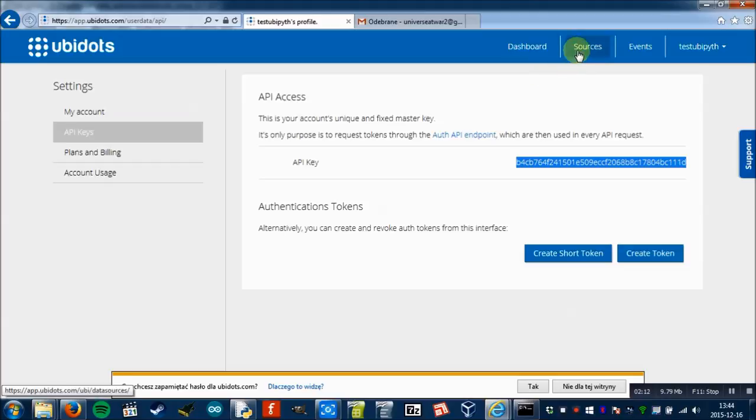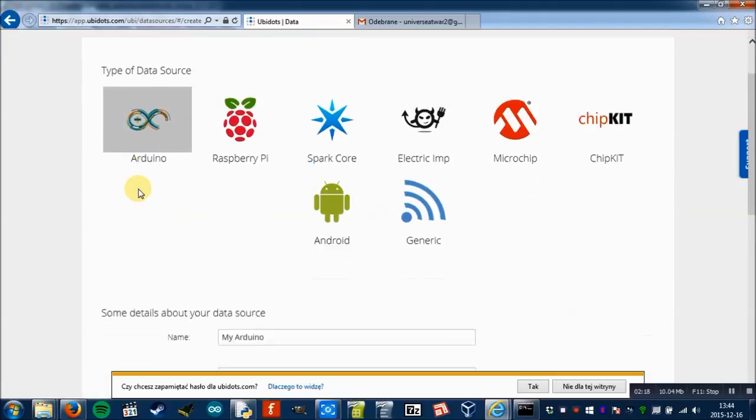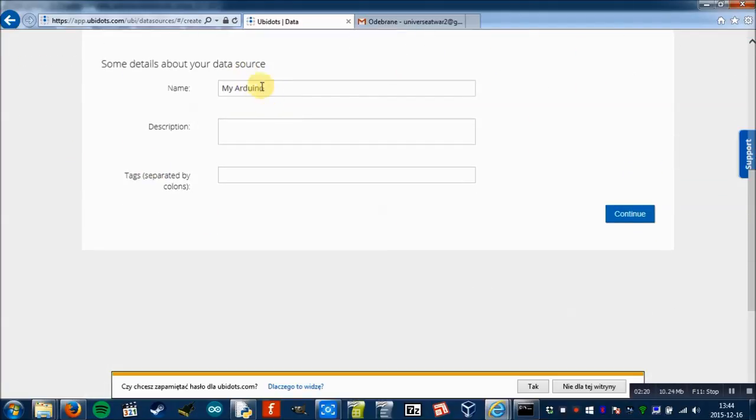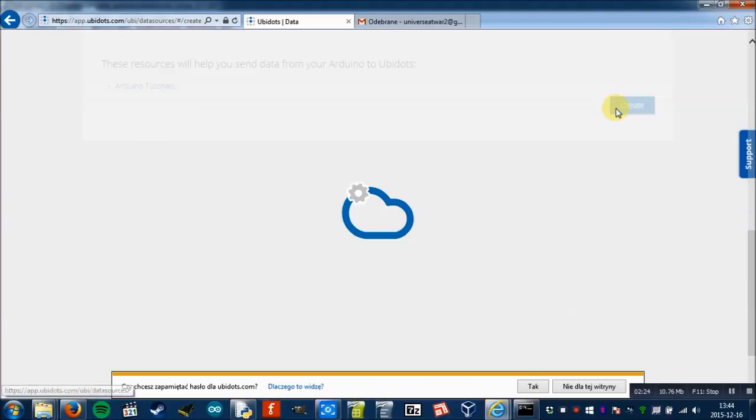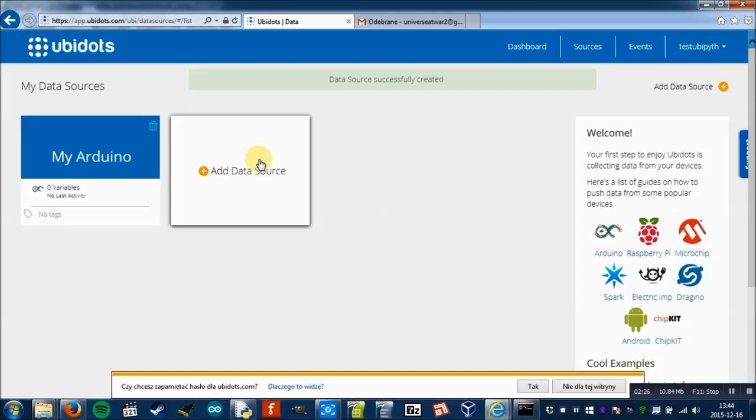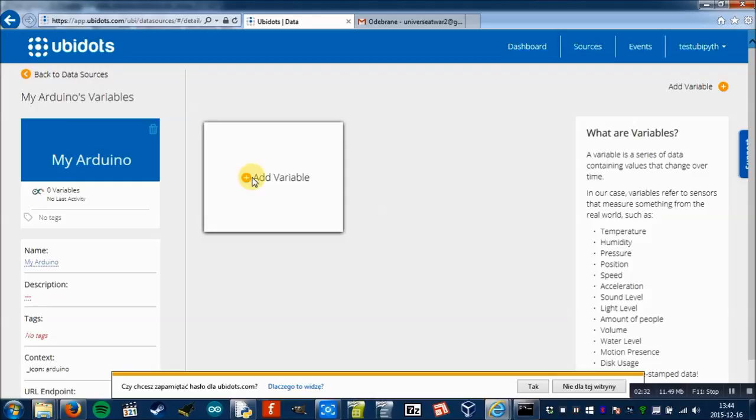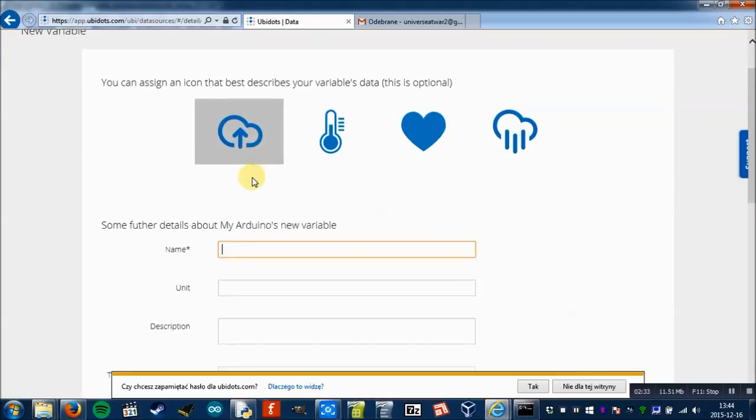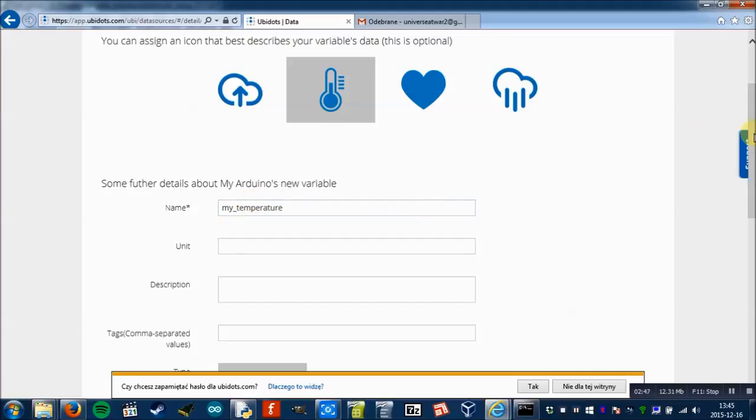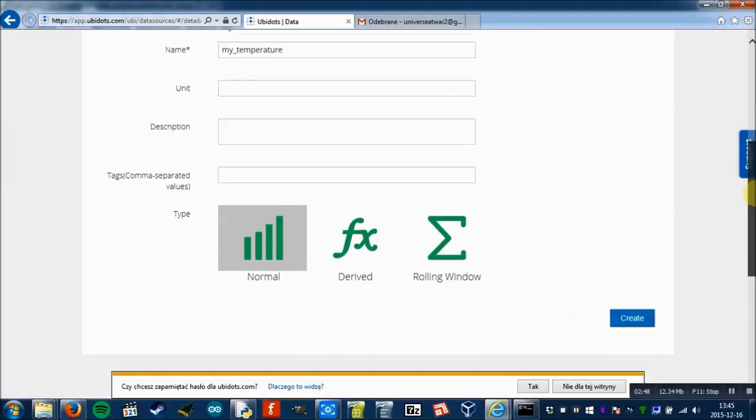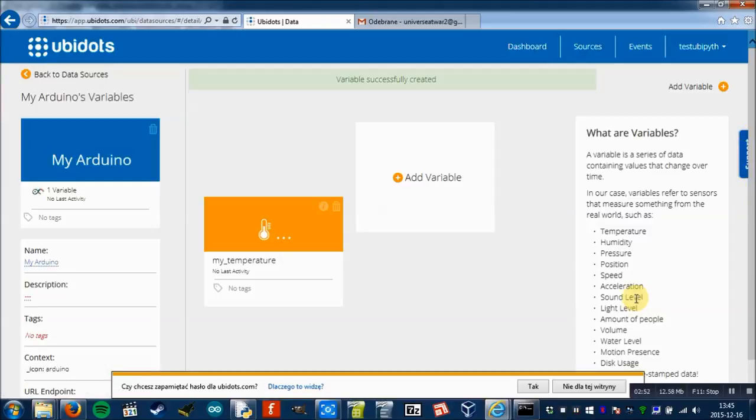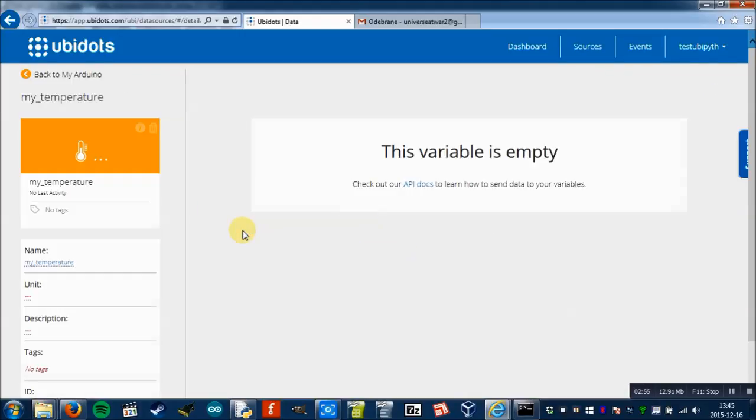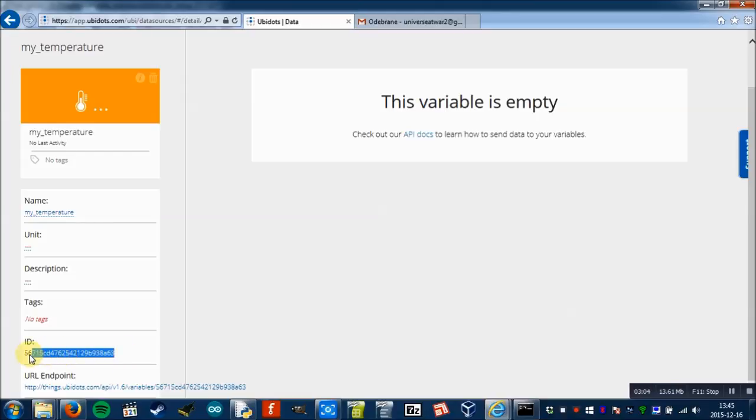Then we have to create a source. Add data source, Arduino. It can be my Arduino for this purpose. I don't need a tutorial for now. We click, then we have to click on our data source, add variable. We'll choose this icon because we're going to send temperature. We're going to name it my temperature. Scroll down, type normal, create. And our variable is created. We click on the variable and here's the ID, which is the key for this variable. We paste it to this variable.